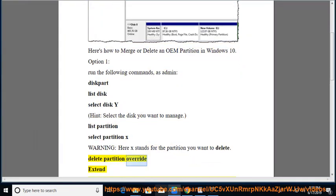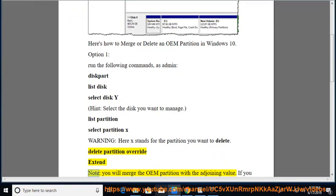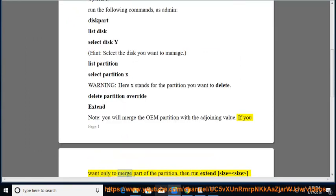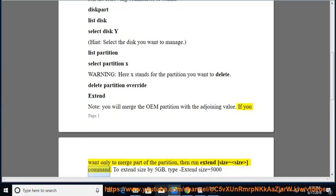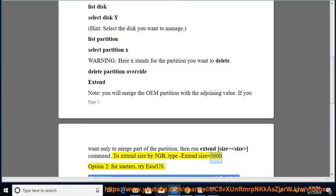Run delete partition override, then extend. This will merge the OEM partition with the adjoining volume. If you want only to merge part of the partition, then run the extend size equal to size command. To extend size by 5 GB, type extend size equals 5000. Option 2: